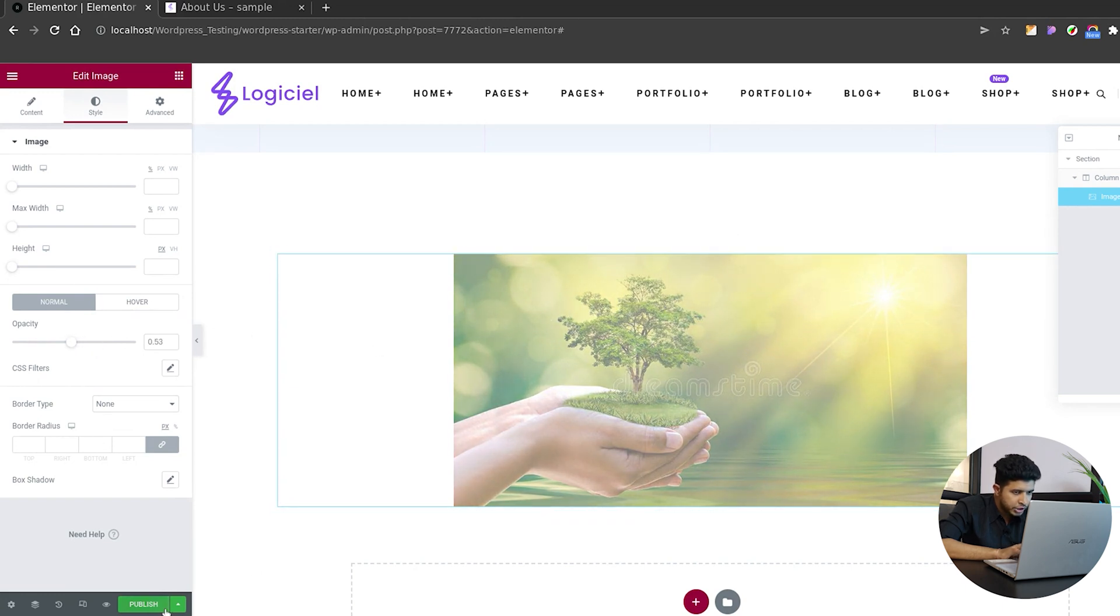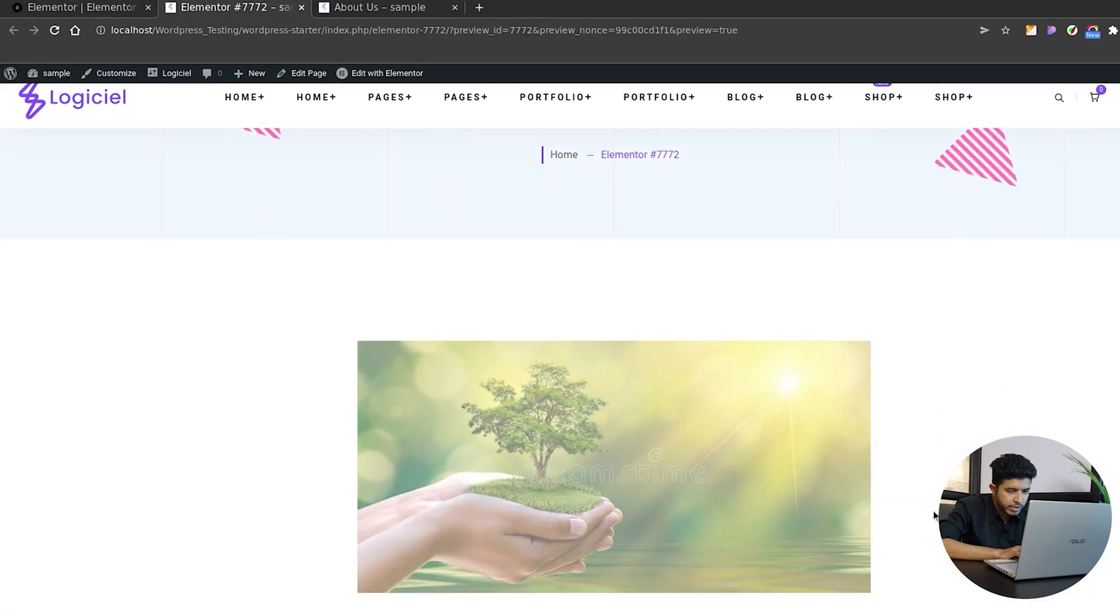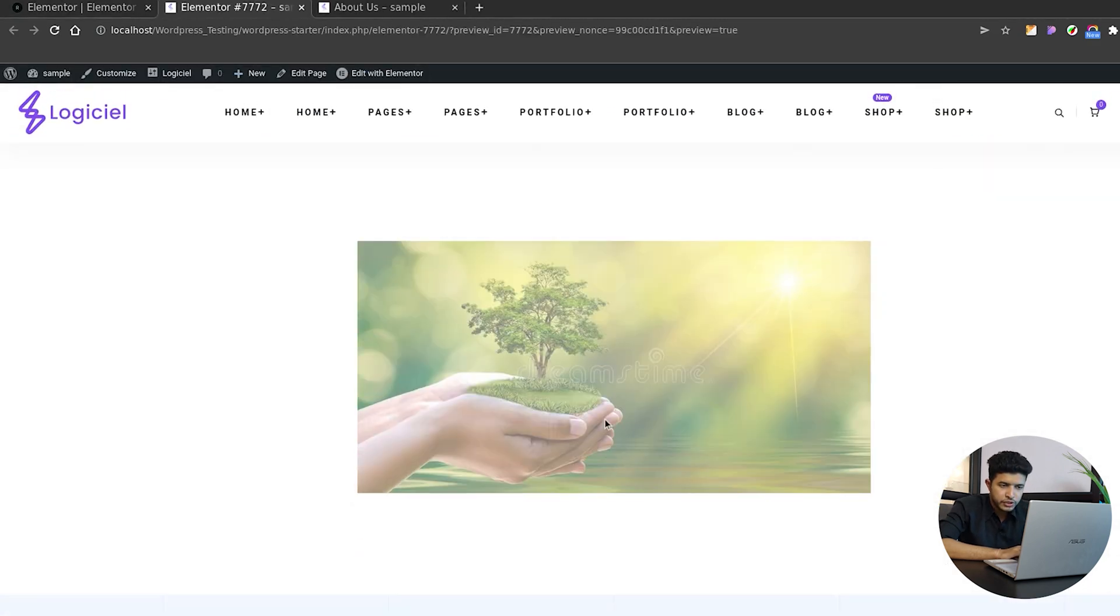Now I'll view it, and that's the image opacity that we changed. So this is how you can change the opacity of an image. However, if you're facing some errors, we have separate videos for that too. You can check them out, or you can mention the errors which you